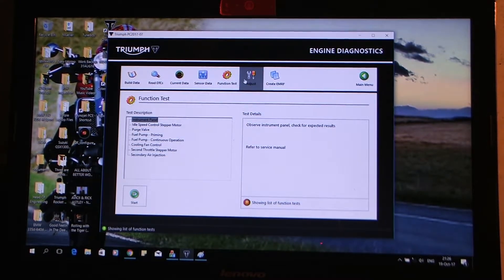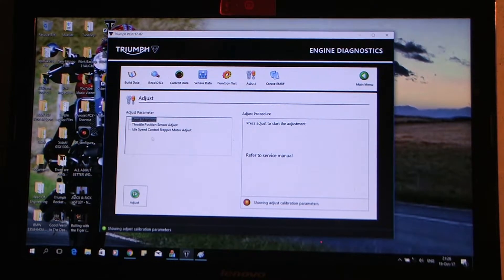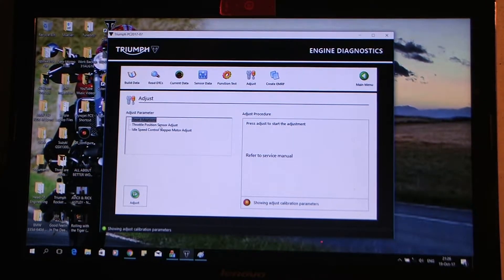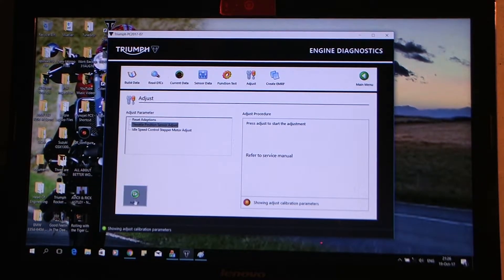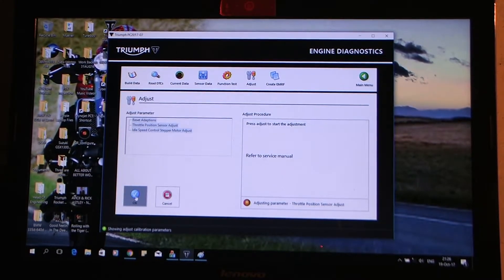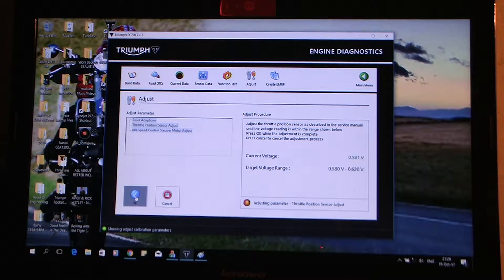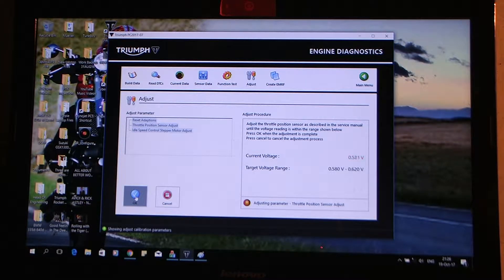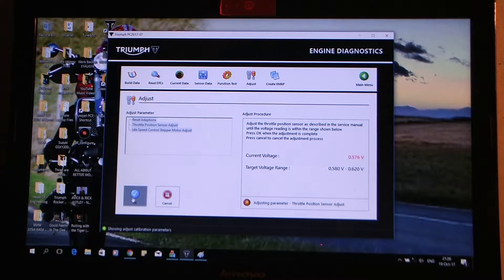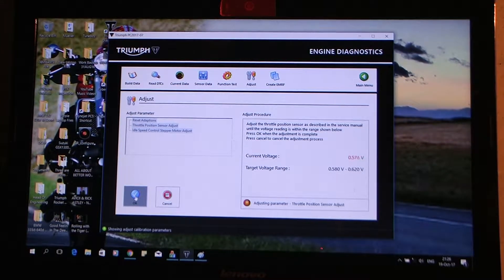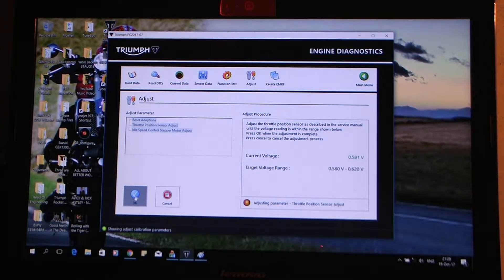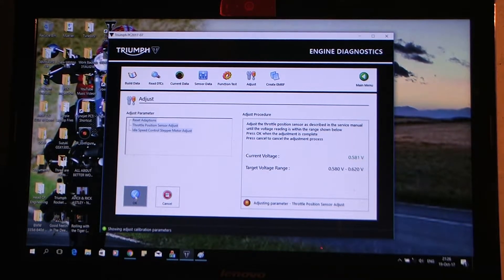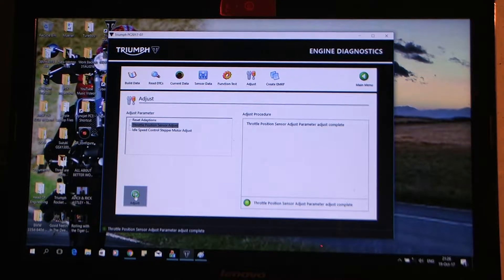I'm going to function test, adjust, throttle position sensor adjust. Okay, so I'm going to press go. There we go, 0.58 to 0.62, I'm getting 0.58 more or less bang on, so I'll hit okay here and hopefully it'll be on the green when I hit it. There we go.